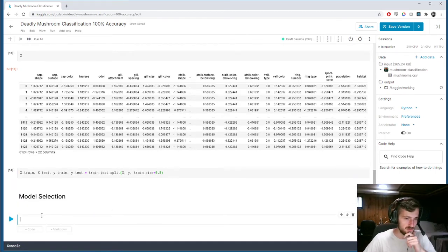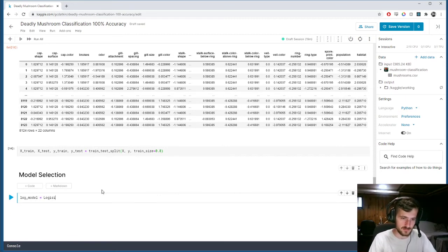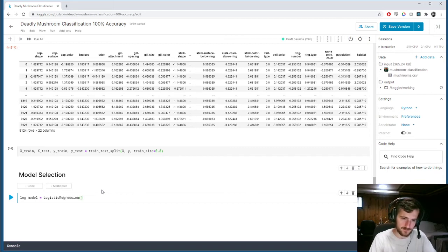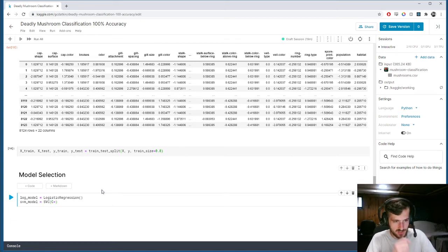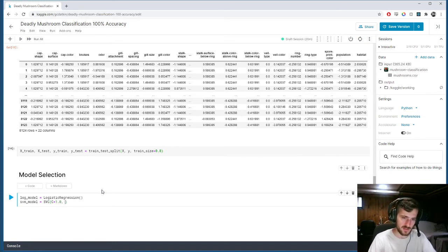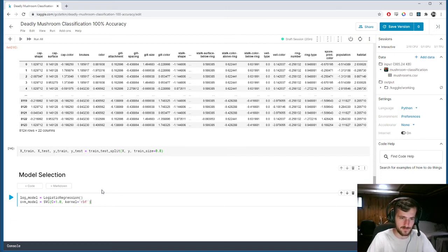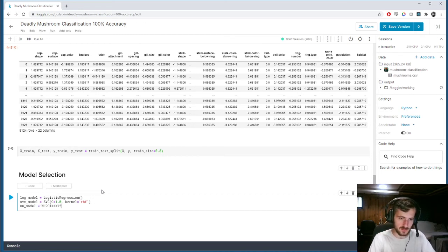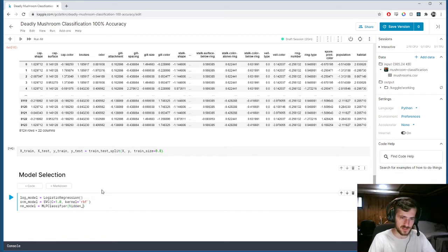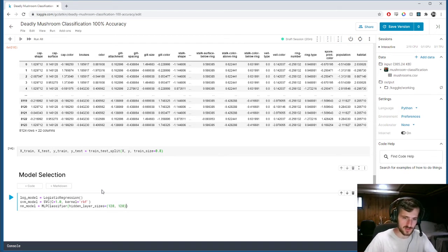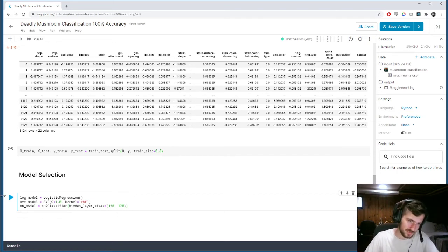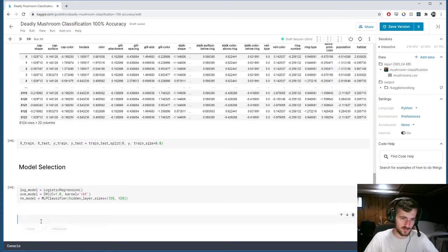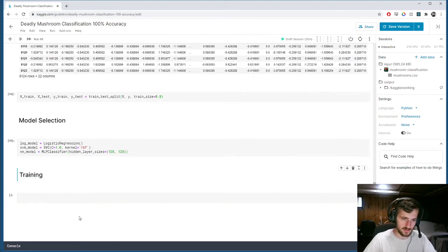So, now, let's create our model selection. So, now, we're going to create three models. One, logistic regression. One, SVM model, which is a support vector machine. And we'll specify the regularization hyperparameter to be 1.0. And the kernel will be a radial basis function kernel, RBF. And neural network model. This will be our MLP classifier. And we'll specify the hidden layer sizes. Since we have a good number of features, we'll give it a pretty good number of nodes. 128, 128. So, two hidden layers, each with 128 nodes.